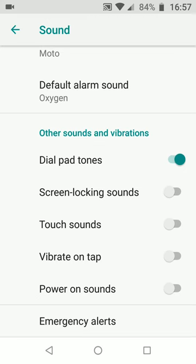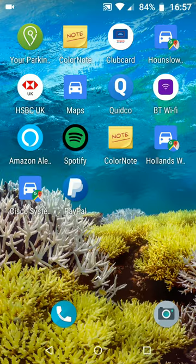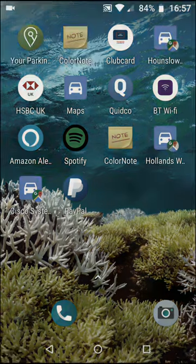To learn how to disable keyboard sounds and vibration, tap on the link that will appear on top of this video. A simple way to stop tap vibrations and touch sounds on Oreo phones. With Quick Tips 2, knowledge has no limits.